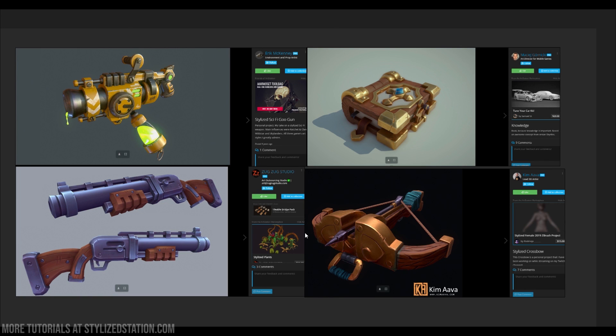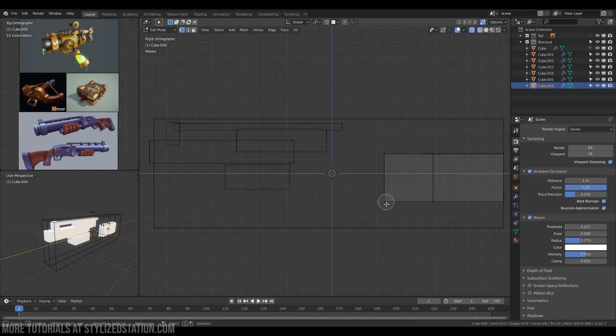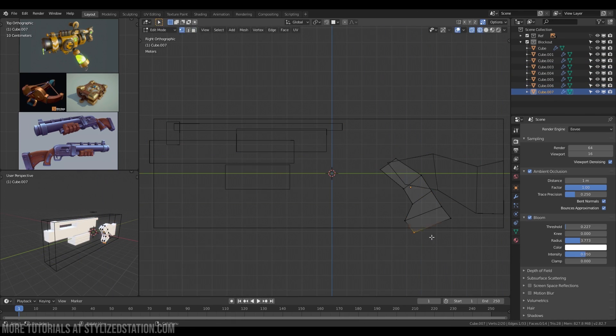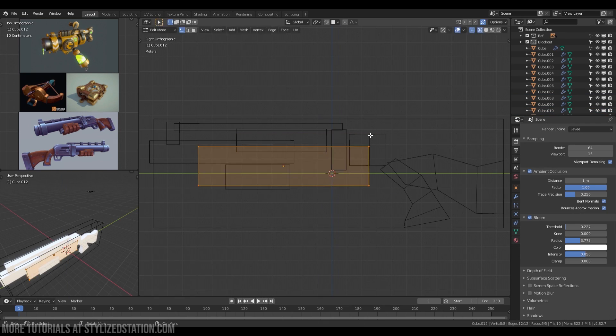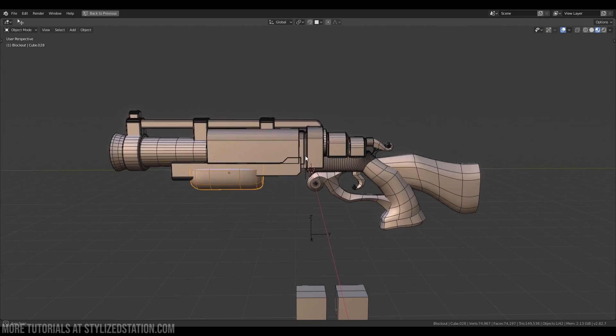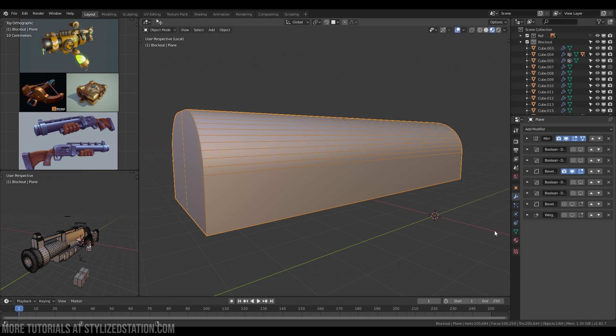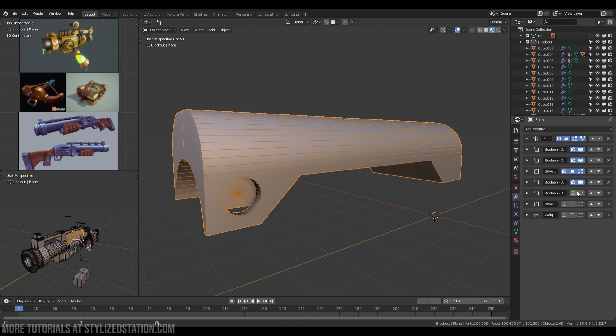Don't try to copy what you see. Try to recreate the style you see. Start with blocking of general shapes. Topology doesn't matter now. Make yourself understand at this stage. If the part you want to make has cutouts, some kind of engineering, use booleans.